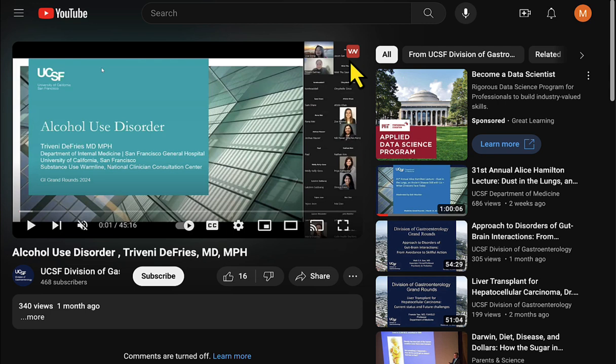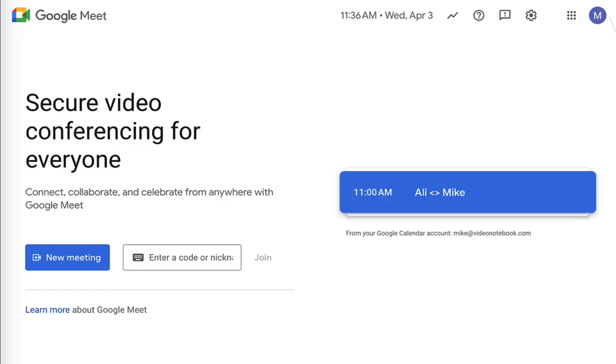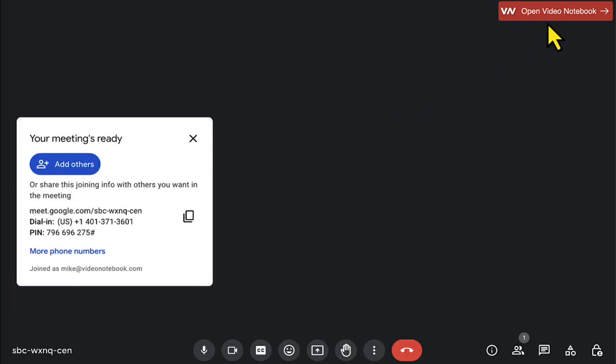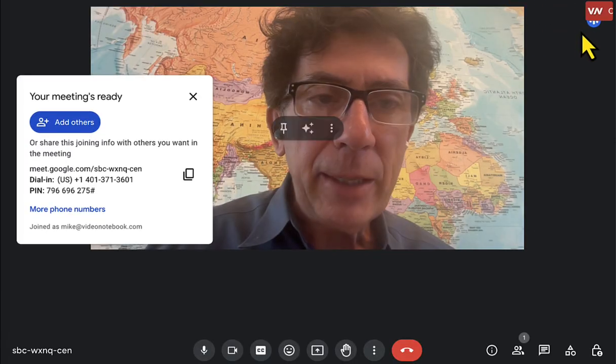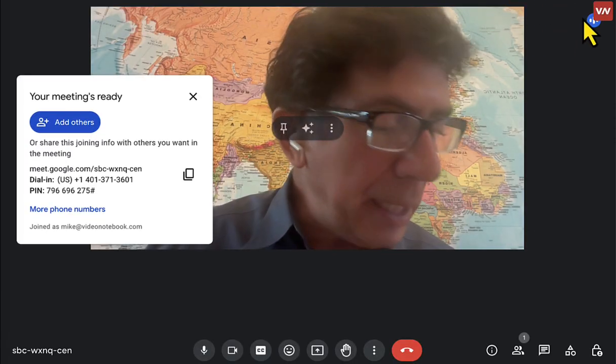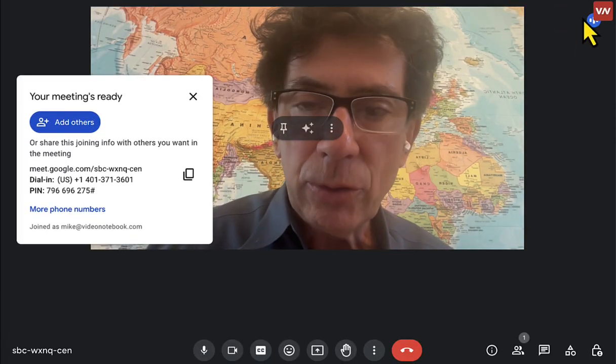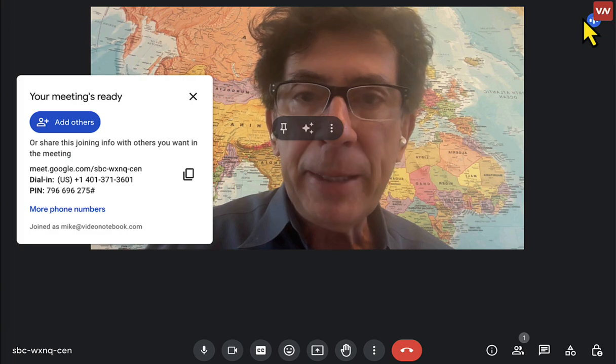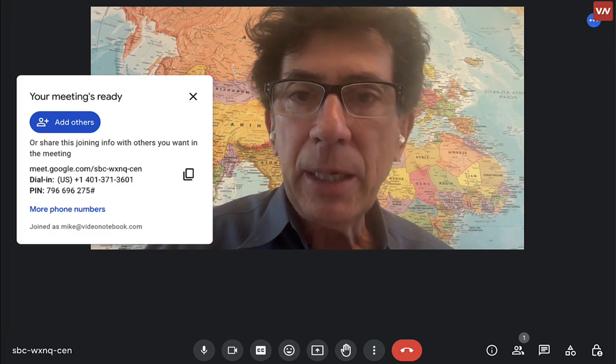Also, if you're in a Google Meet meeting — which I'll go to here and open up — you'll see the VN icon, again, in the upper right of the browser tab, so you can take notes on Google Meet meetings.